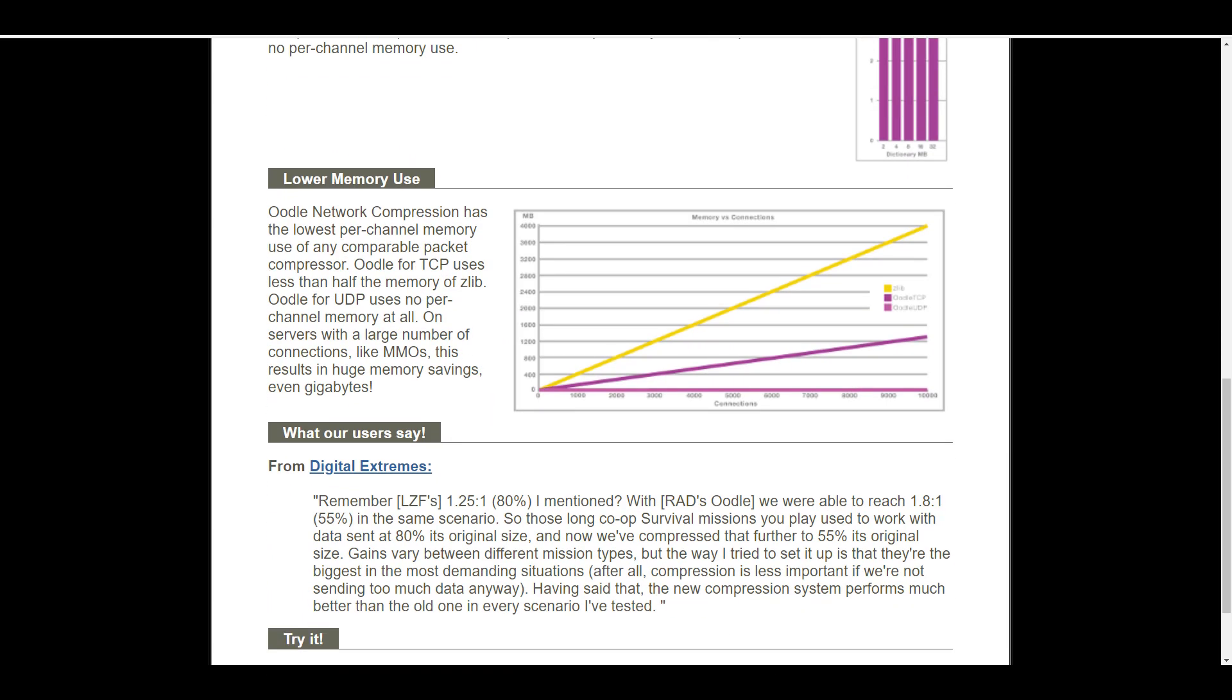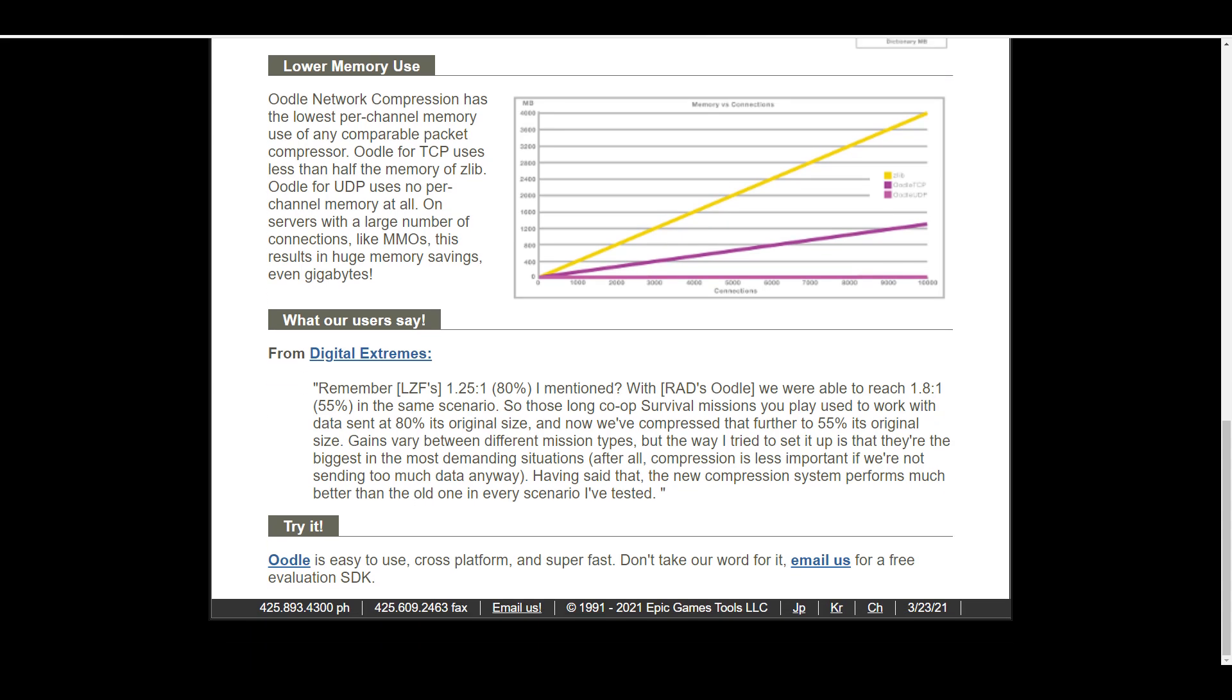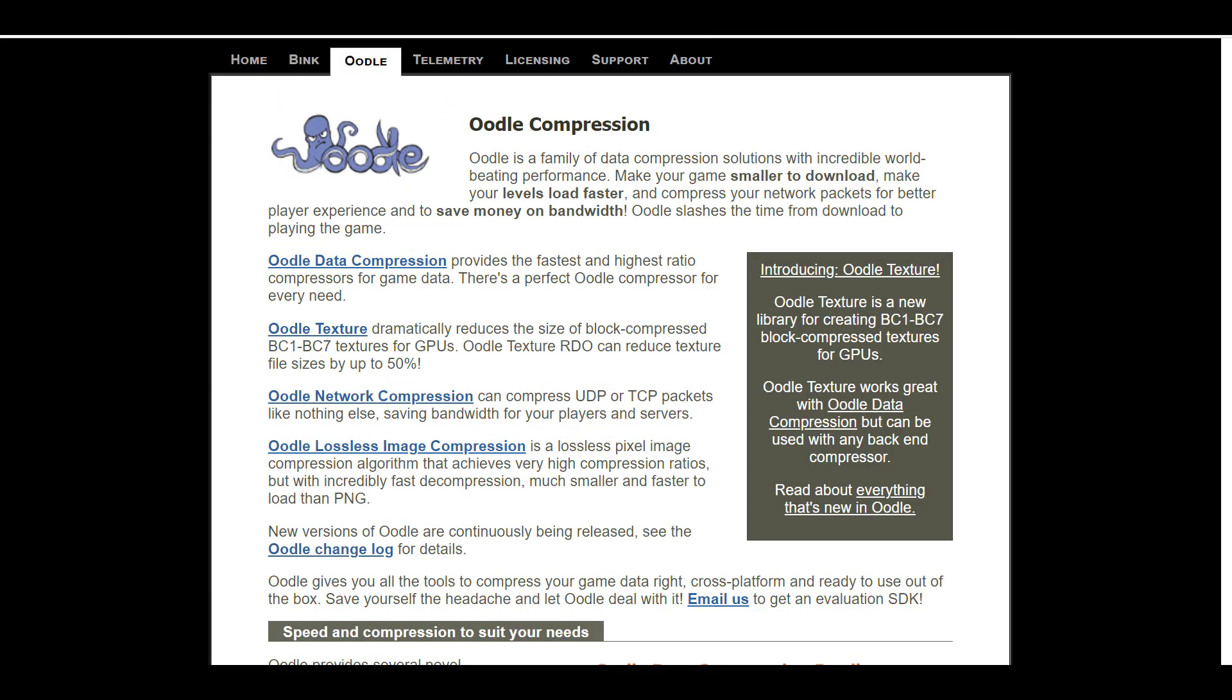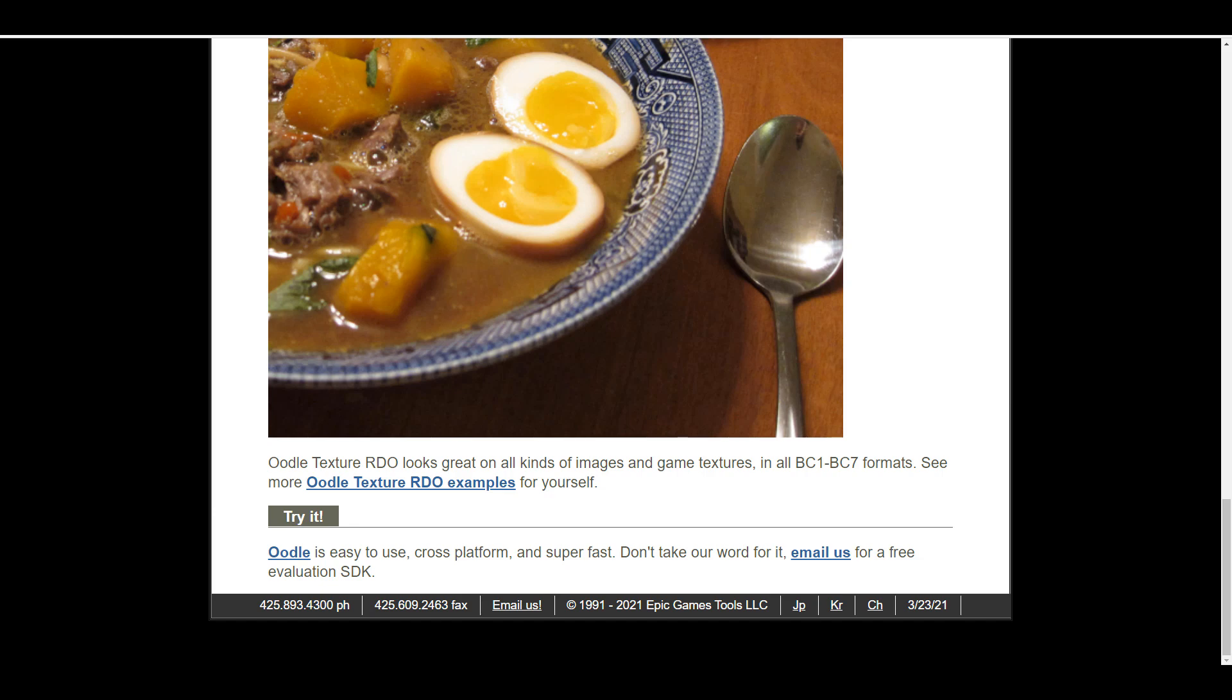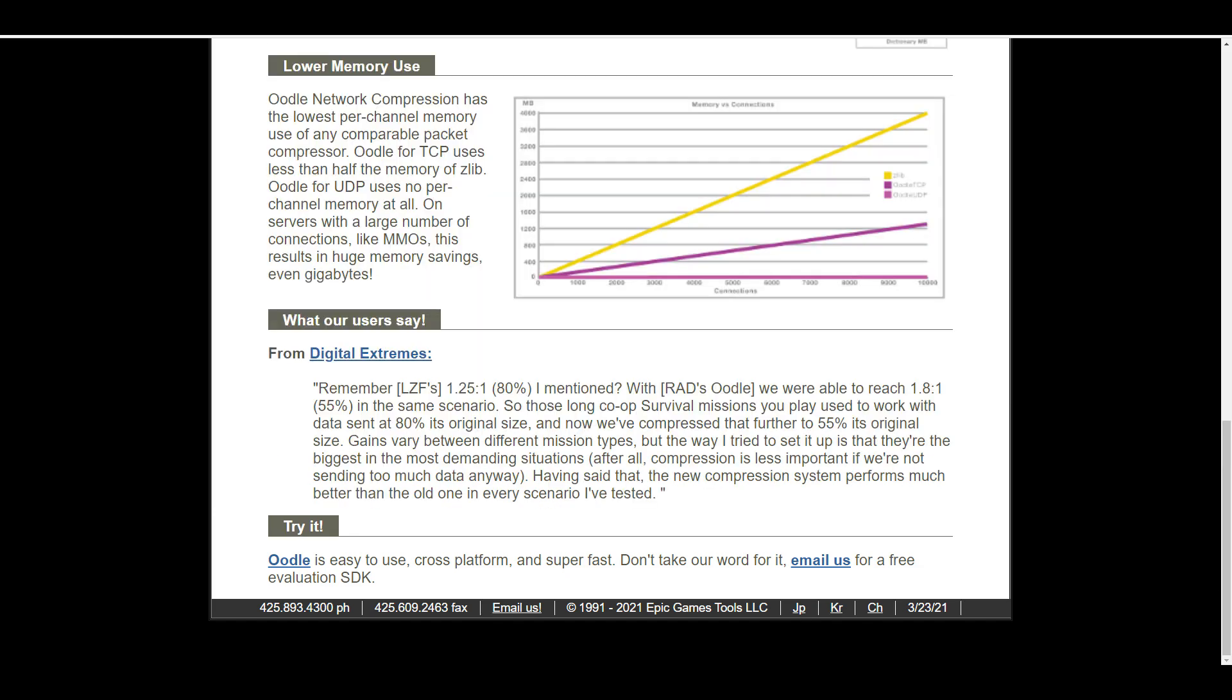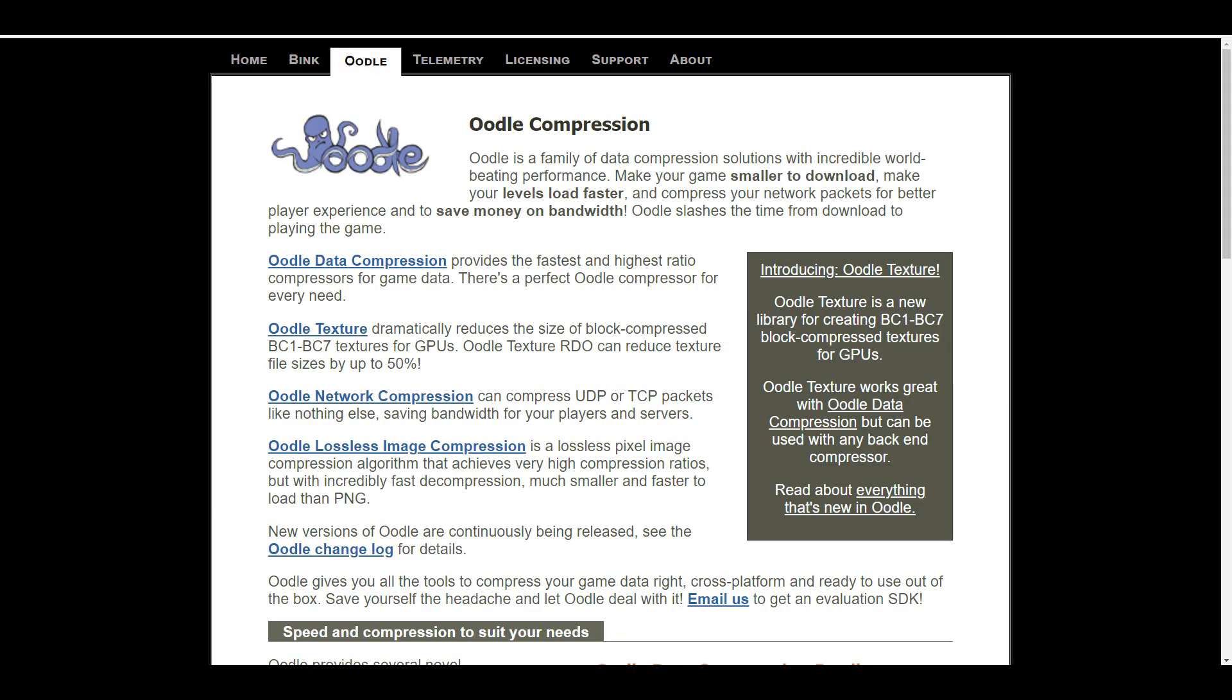And on the other hand, in terms of transferring data across a network, it simply compresses your network packets for improved player experience. And this is one of those tools that can help you get a better experience when playing your games.